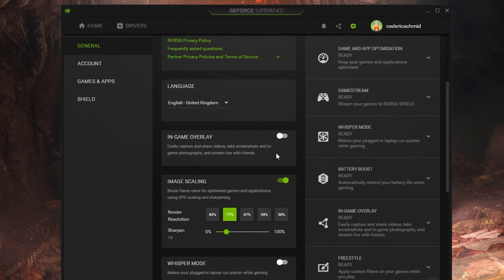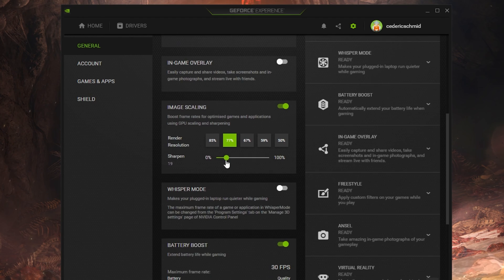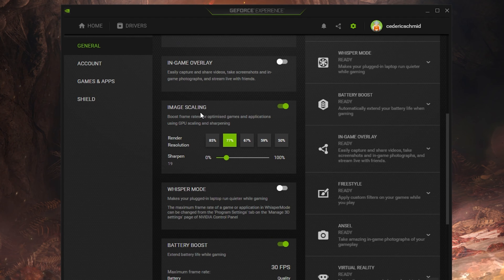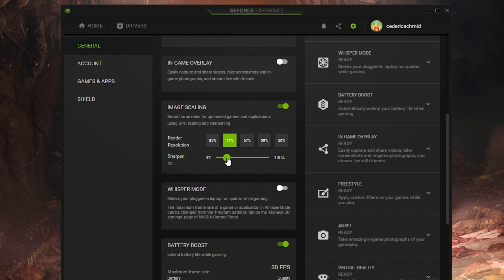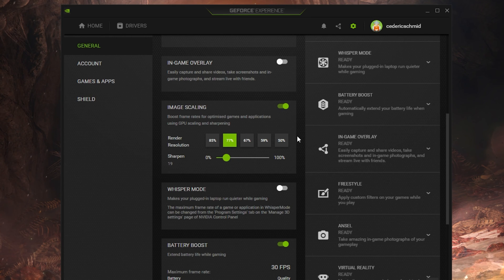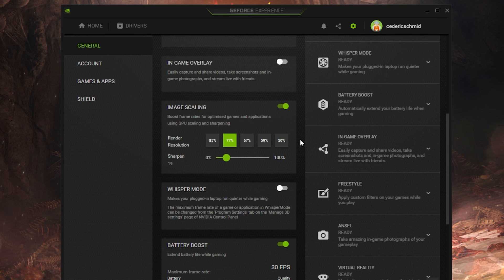Below you have the option to enable the Image Scaling option. For some of you, this option is not available as the graphics driver is not up to date. Enabling Nvidia Image Scaling can dramatically increase your framerate for any game you play on your PC.